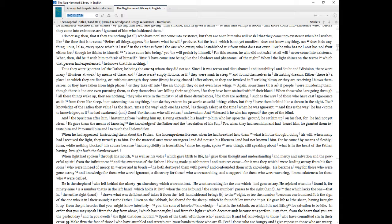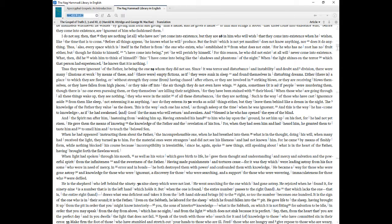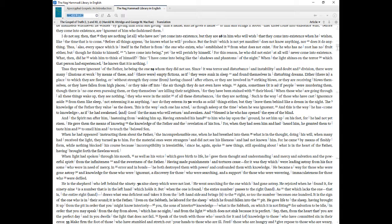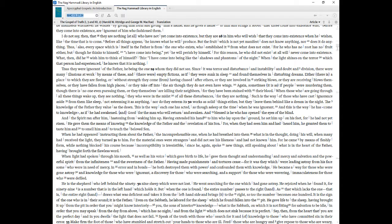Since it was terror and disturbance and instability and doubt and division, there were many illusions at work by means of these, and there were empty fictions, as if they were sunk in sleep and found themselves in disturbing dreams. Either there is a place to which they are fleeing, or without strength they come from having chased after others, or they are involved in striking blows, or they are receiving blows themselves, or they have fallen from high places, or they take off into the air though they do not even have wings. Again, sometimes it is as if people were murdering them, though there is no one even pursuing them, or they themselves are killing their neighbors, for they have been stained with their blood. When those who are going through all these things wake up, they see nothing, they who were in the midst of all these disturbances, for they are nothing. Such is the way of those who have cast ignorance aside from them like sleep, not esteeming it as anything, nor do they esteem its works as solid things either, but they leave them behind like a dream in the night. The knowledge of the Father they value as the dawn.